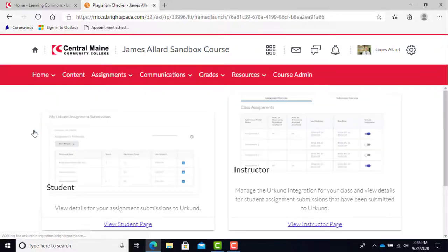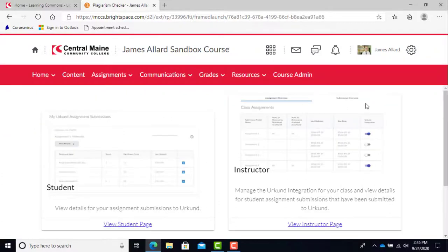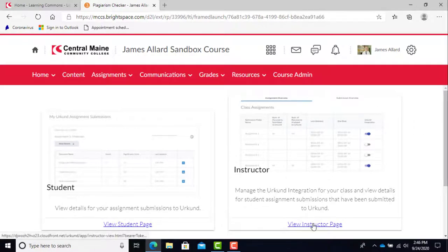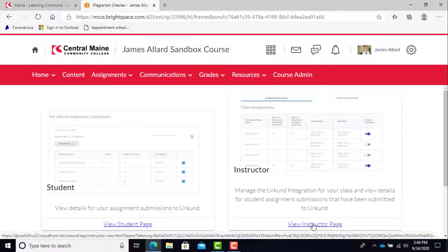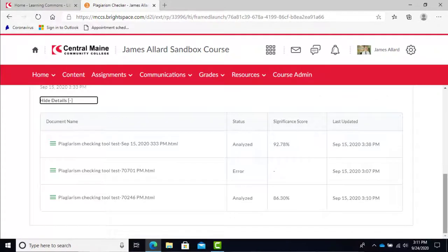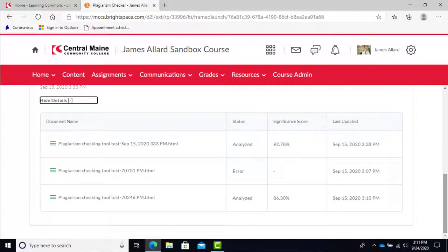The plagiarism checker tool has student and instructor versions. Both allow for different features. I'm going to start with the instructor version since teachers will need to enable the plagiarism checker for each assignment. This must be done before students submit work or error messages will occur.